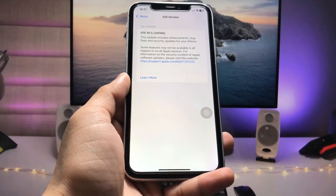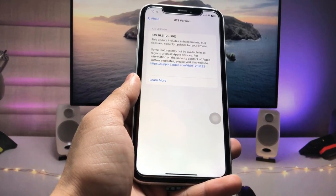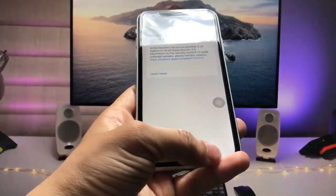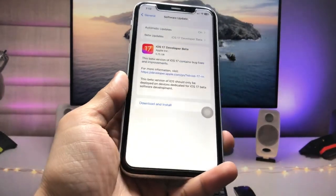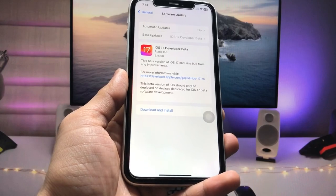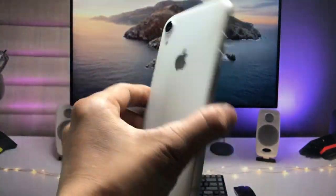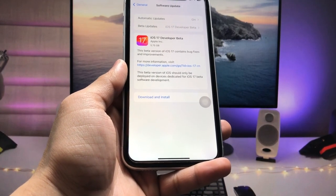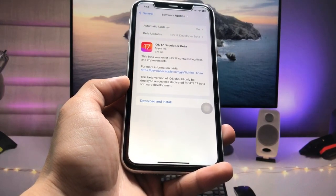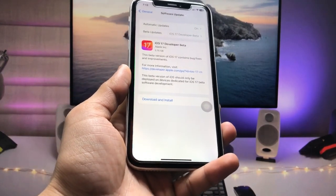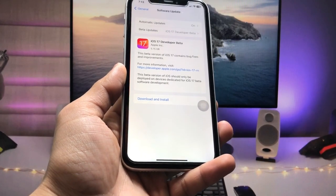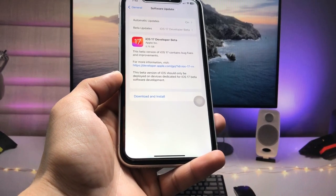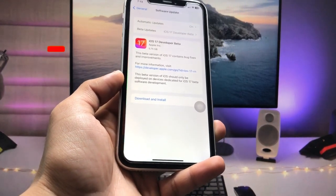Hi guys, welcome back to my channel with a new video. In this video I will show you how we can update iOS 16.5 to iOS 17 — specifically how to install the iOS 17 developer beta on any iPhone without a computer and for free. Make sure you follow the complete steps and watch the full video till the end.